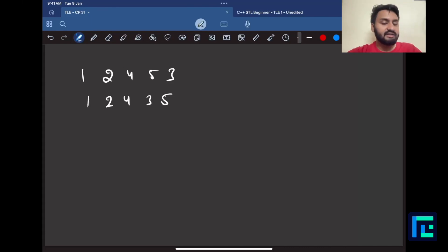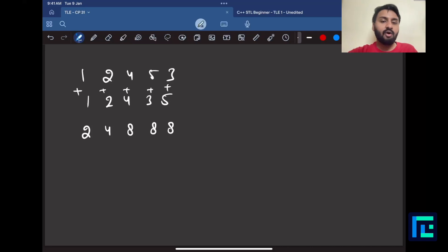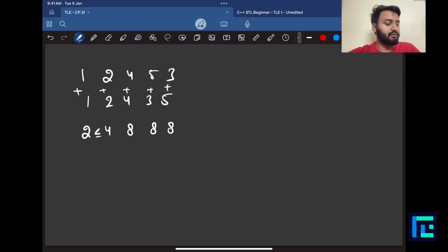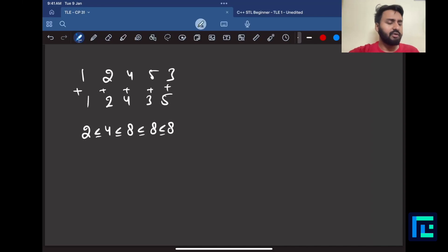If I calculate the sum of each pair — a1+b1, a2+b2, and so on — I get 2, 4, 8, 8, and 8. Putting relational signs, 2 is less than or equal to 4, less than or equal to 8, less than or equal to 8, less than or equal to 8. The increasing pattern is satisfied.